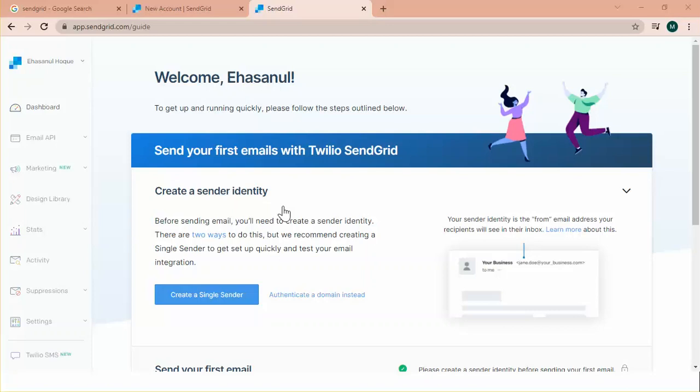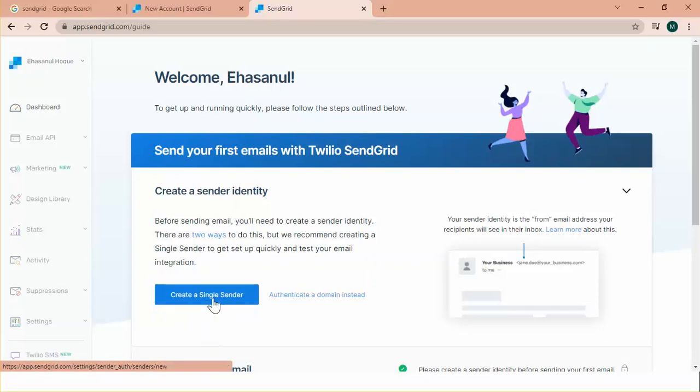This is home page of my account. Since I do not have any sender registered in my account, it guides me to create a new one before sending an email. From here we can create a sender. Click create a single sender.